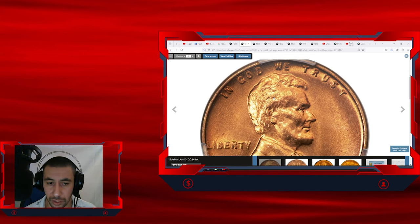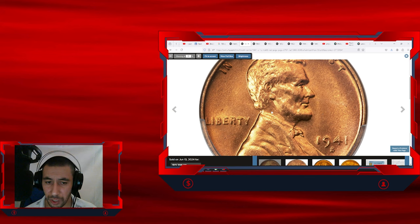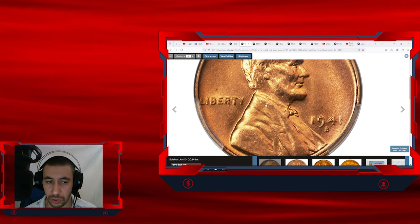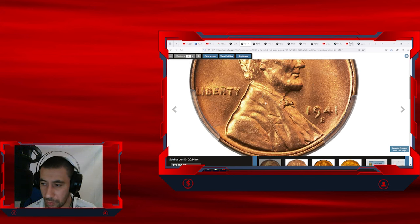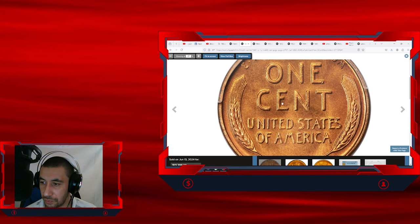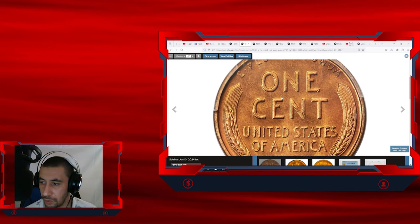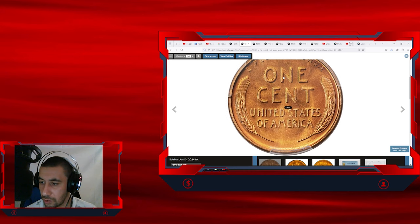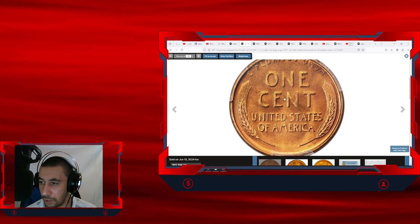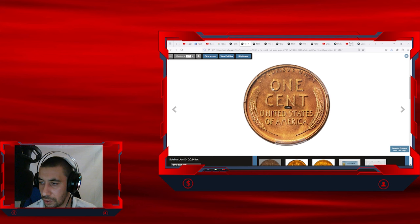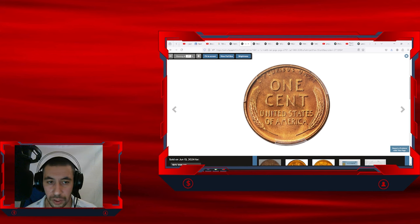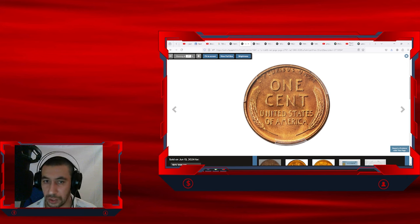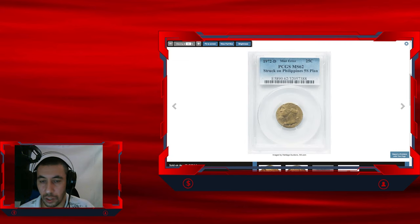A sharp strike adds to the appeal and no distracting spots detract from it. As you can see, just a few marks show up on the obverse. It could get even higher grade without these marks. So this superb gem ended up selling for $13,200 at Heritage Auctions.